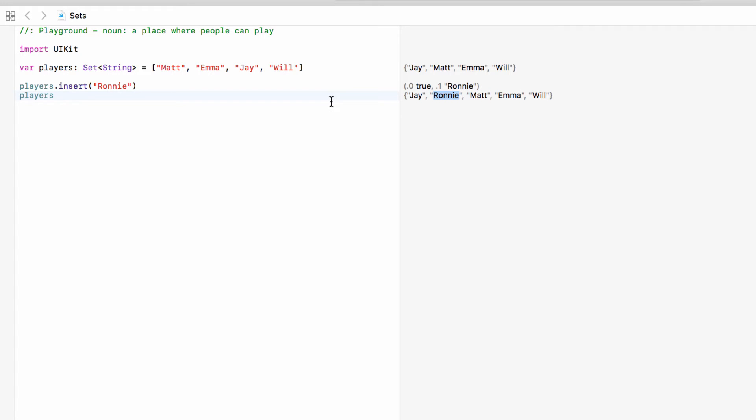Just as a quick reminder we can only make changes to this set because it was declared as a variable with var and not with let.